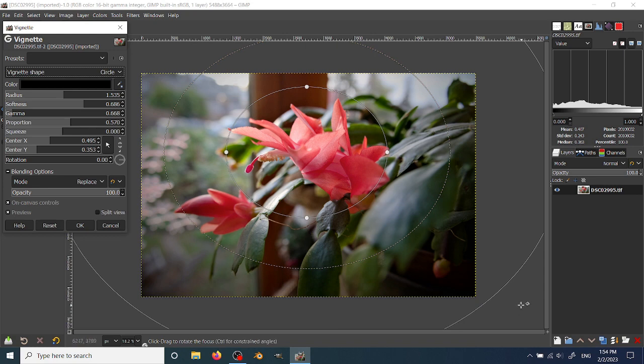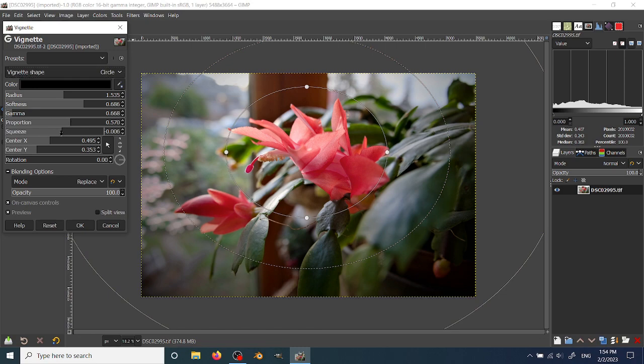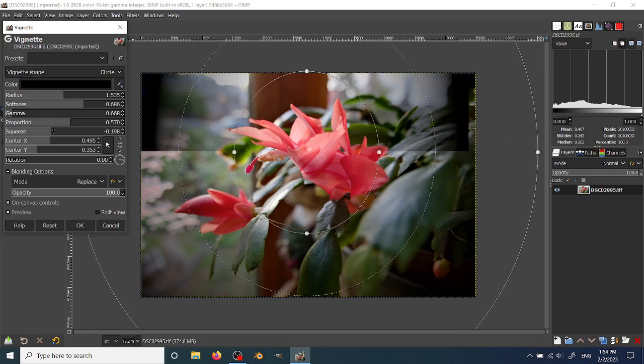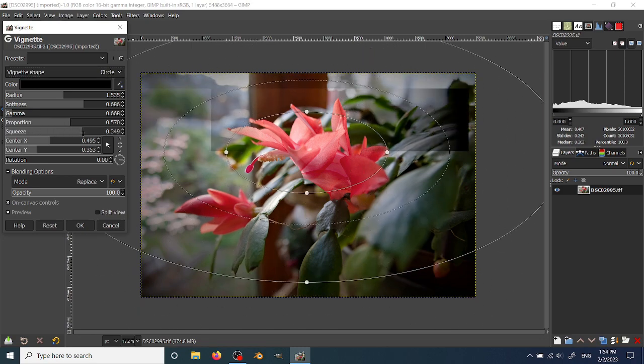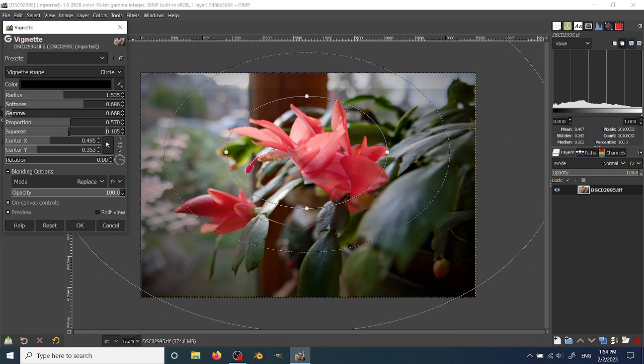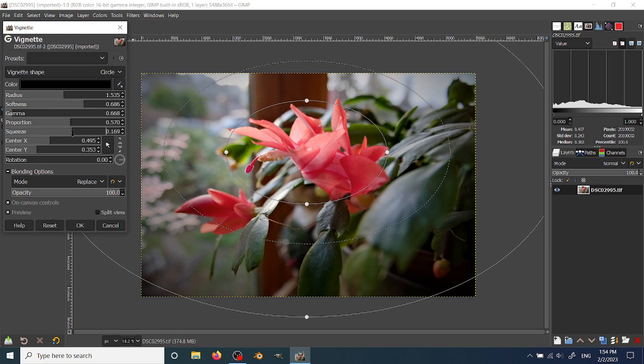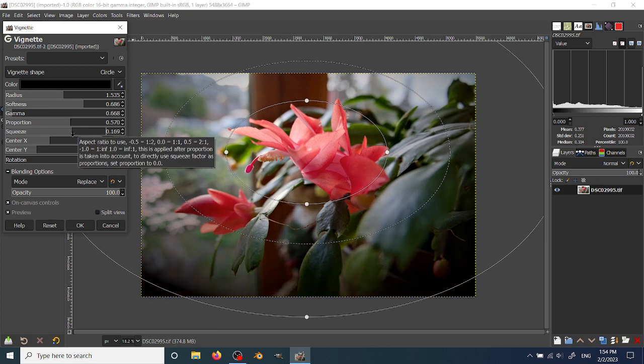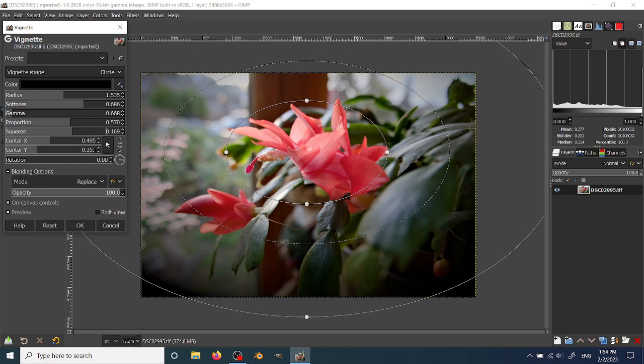If you want to squeeze, squeeze means it's how skinny or fat the central area is, or the whole vignette is, to be more accurate.